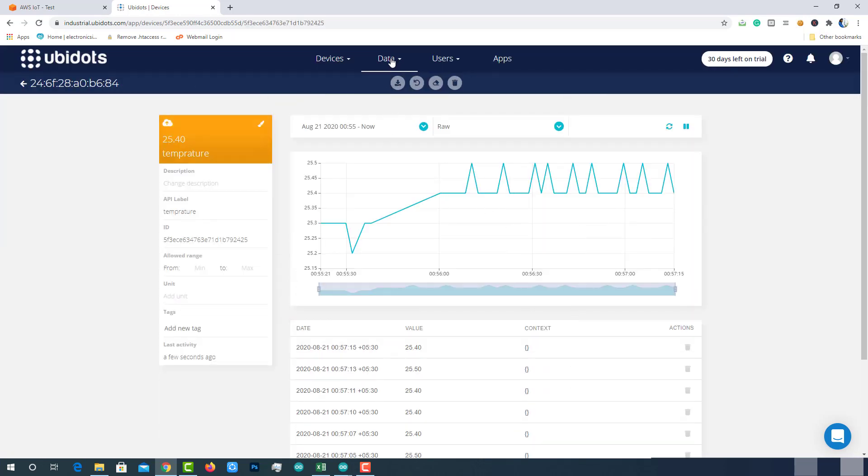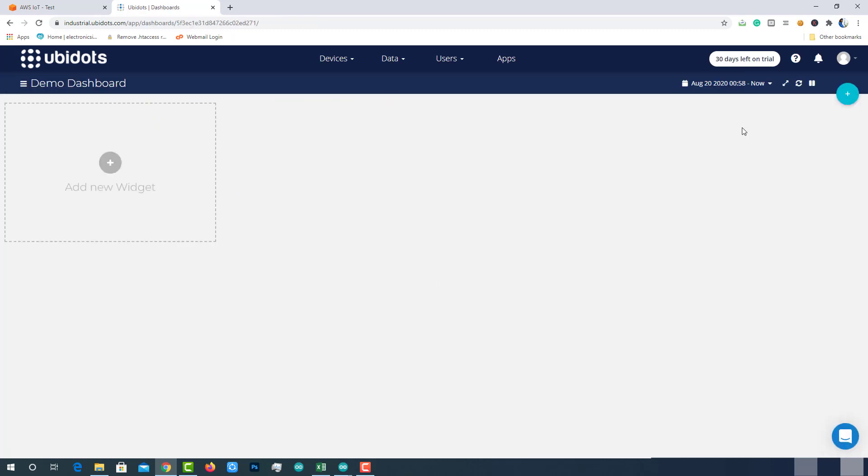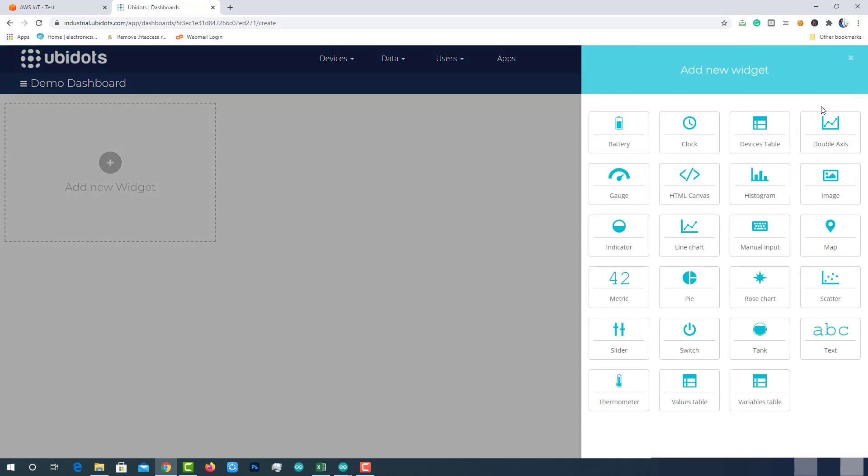To visualize these data points, click on data and then choose dashboard. Click on add new widget. You will be prompted with bunch of data visualization options. Choose one among them. I will use thermometer because it will be good to visualize the temperature and humidity.